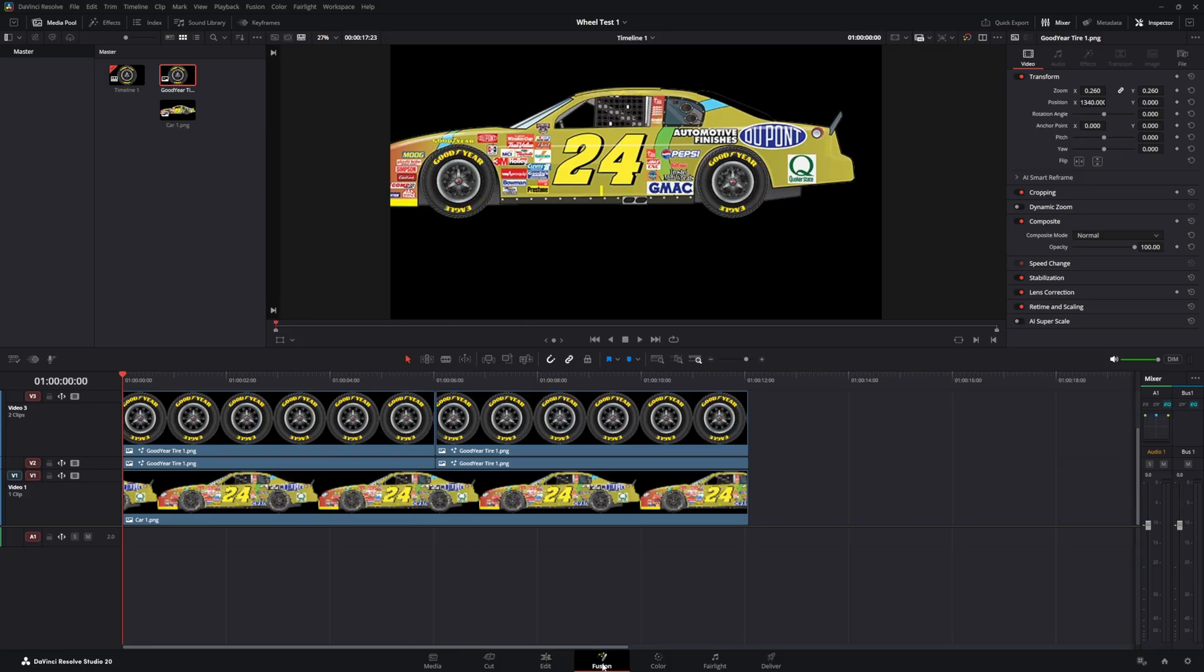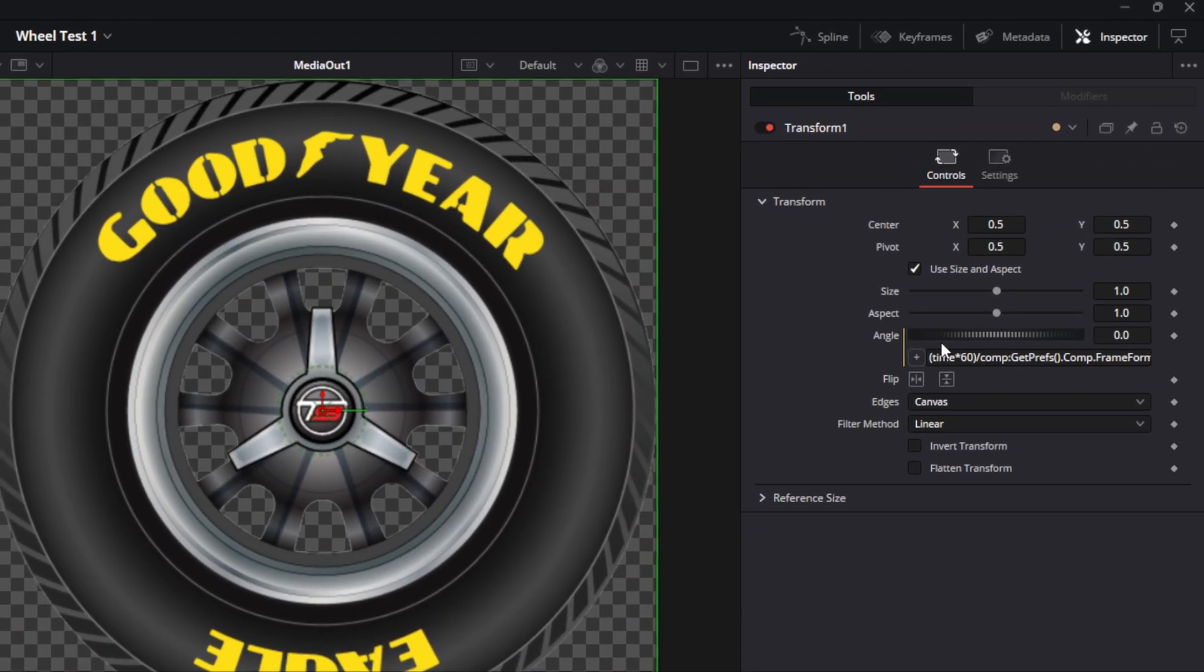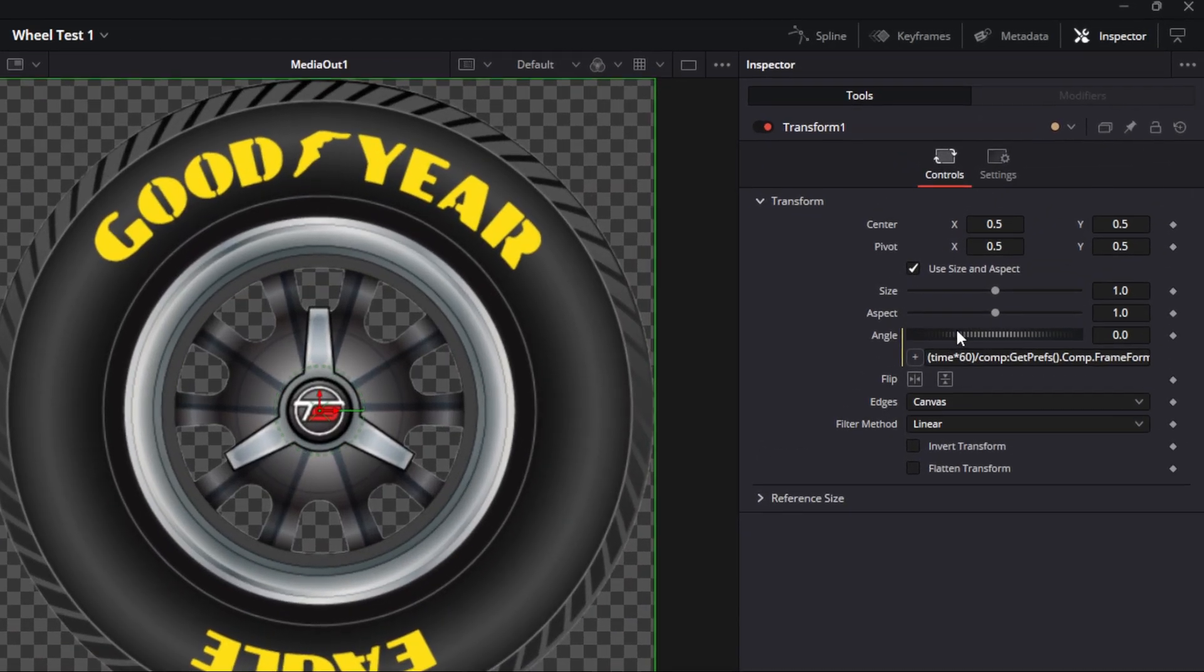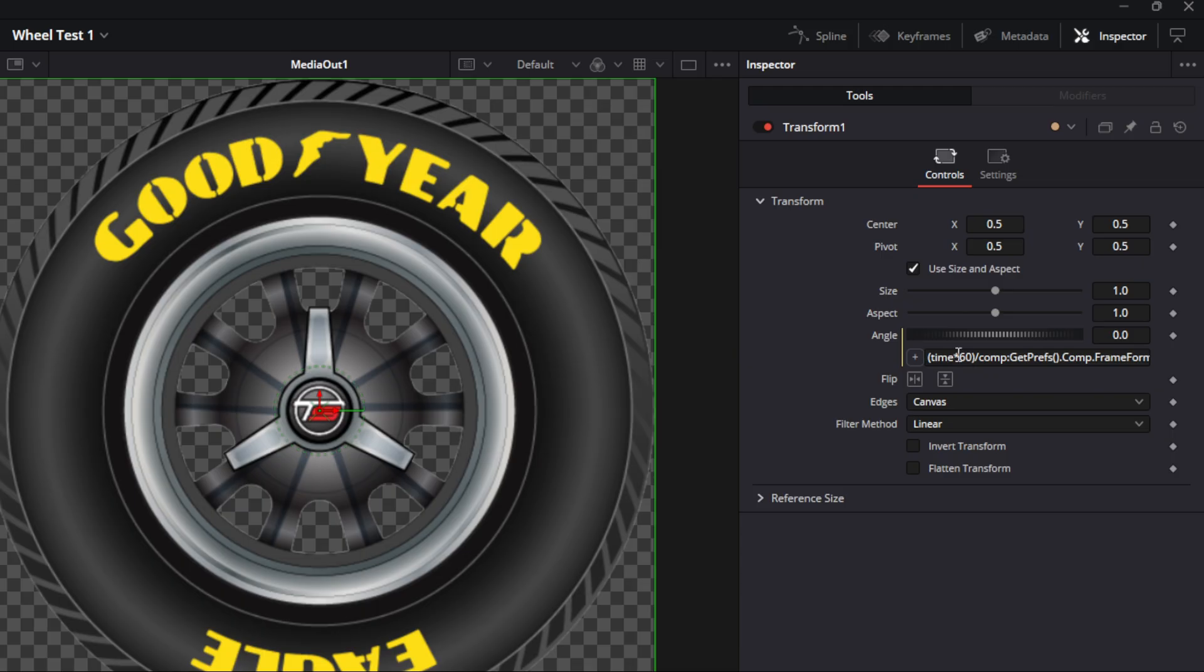If you go over to the fusion page, you will see that we have everything is normal. The only thing is the angle over here has got an expression in it. The expression is this. So it's actually using the time and the frame rate. So it is spinning at 60 frames. So that will give you basically 60 rotations for a 24 frame rate speed, which is 144 frames.